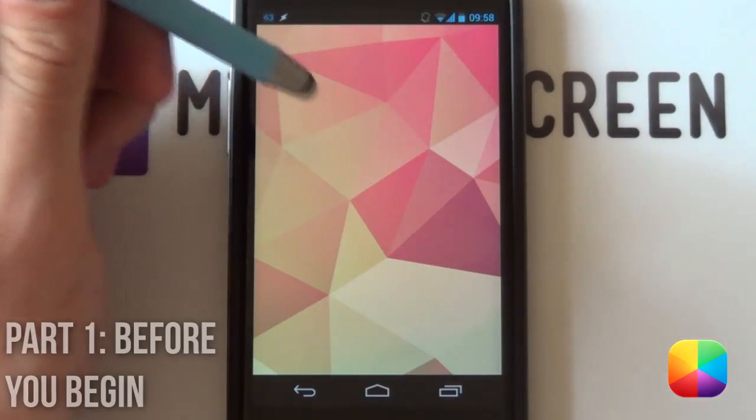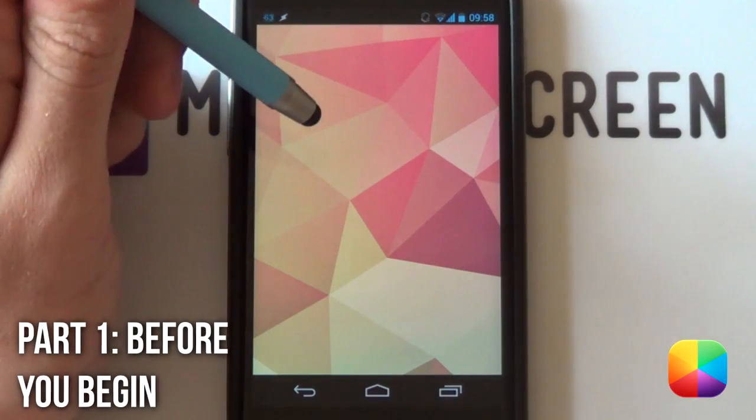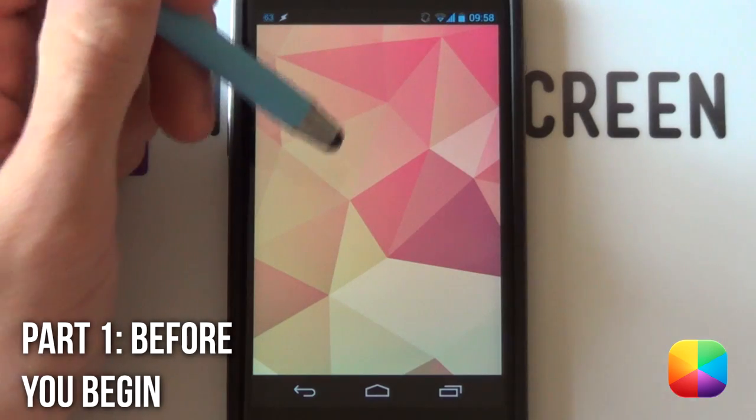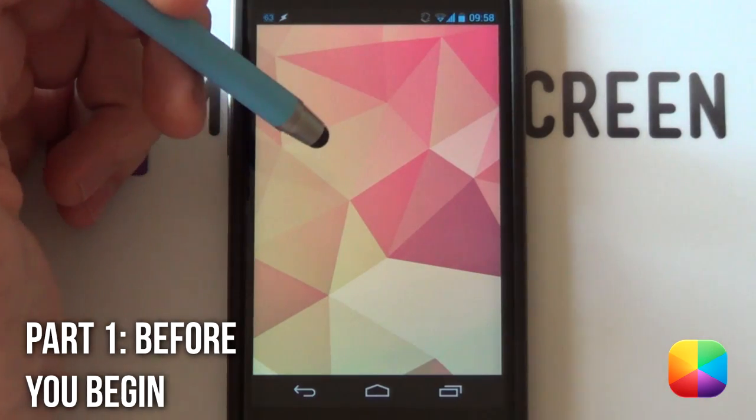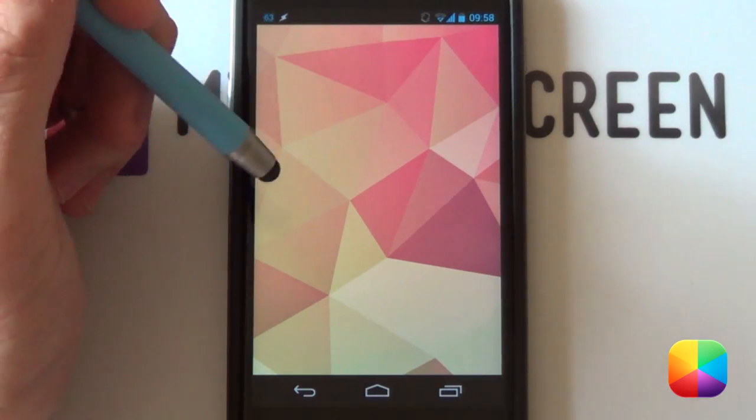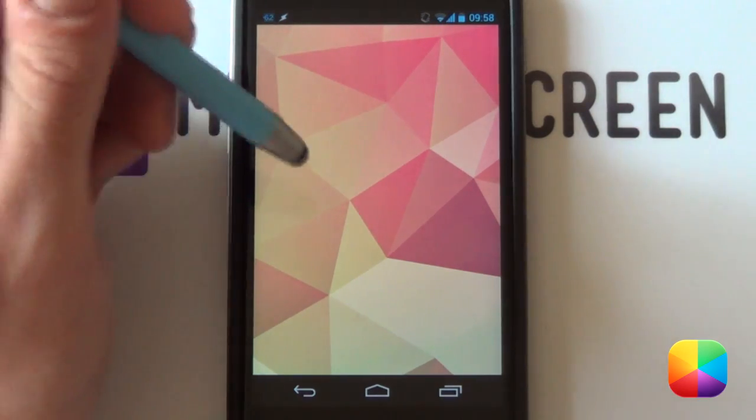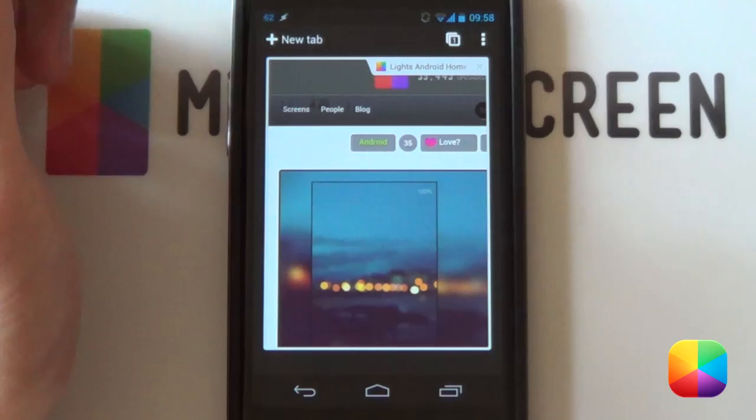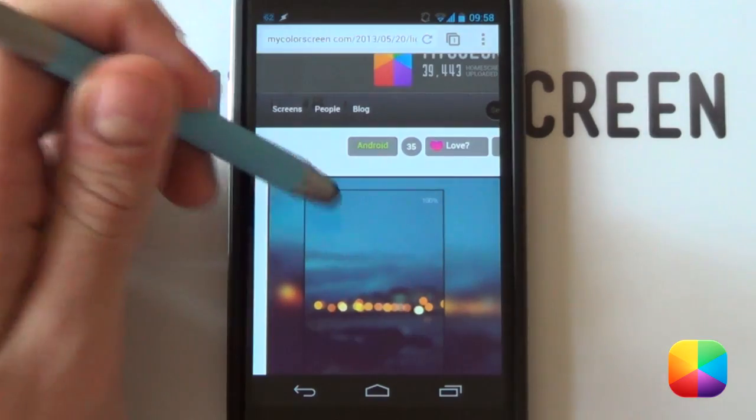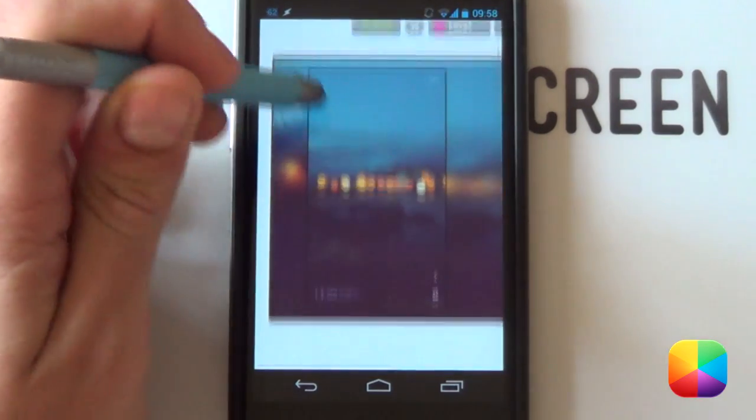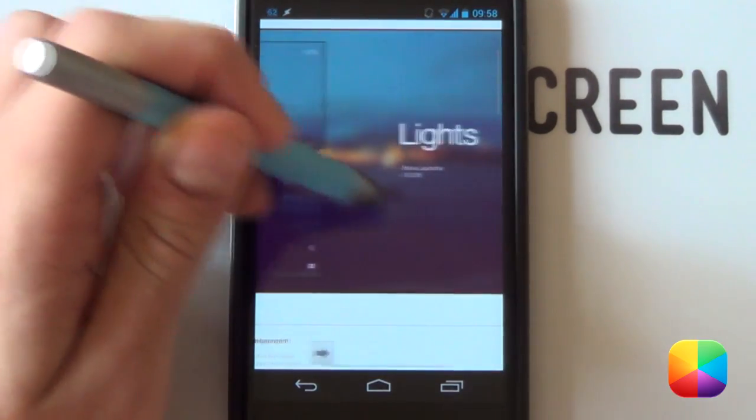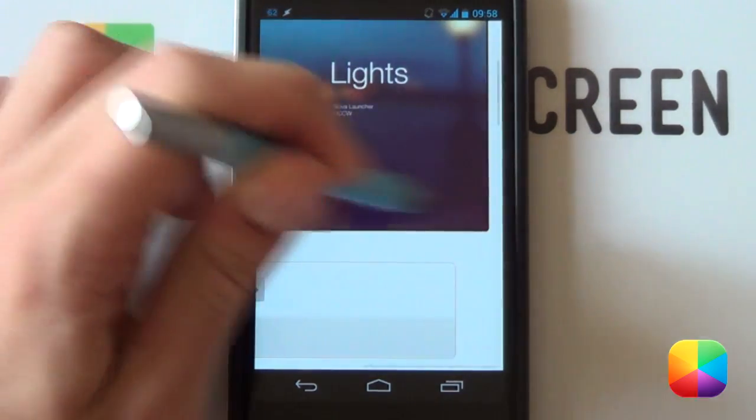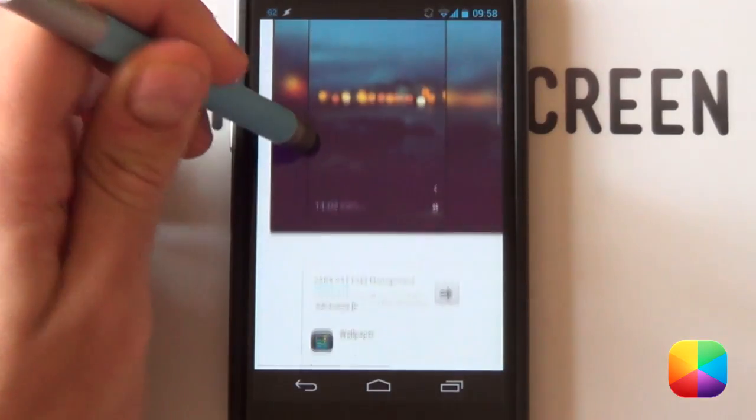Starting off with this home screen tutorial, I'm going to be showing you how to download it straight from the MyColorScreen website onto your phone. You just need to go into your browser. As you can see, I have this screen set and loaded up.